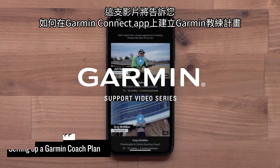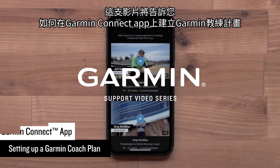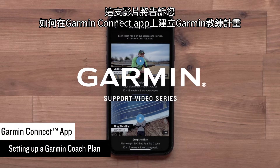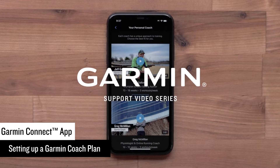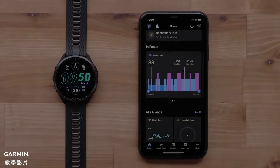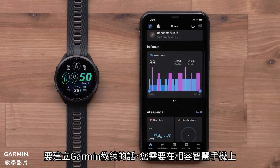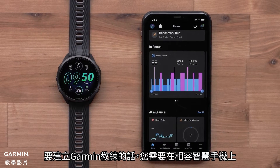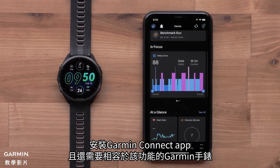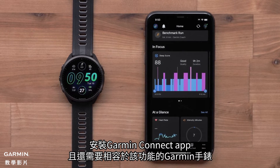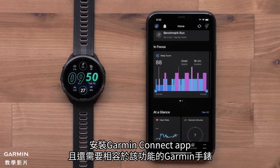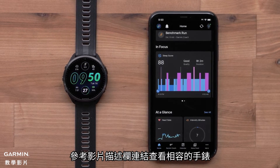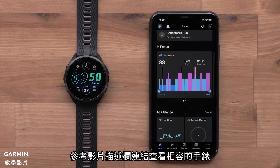In this video, we will show you how to set up a Garmin Coach plan in the Garmin Connect app. To set up Garmin Coach, you will need the Garmin Connect app on your compatible smartphone and a compatible Garmin watch. See the link in the description for compatible watches.